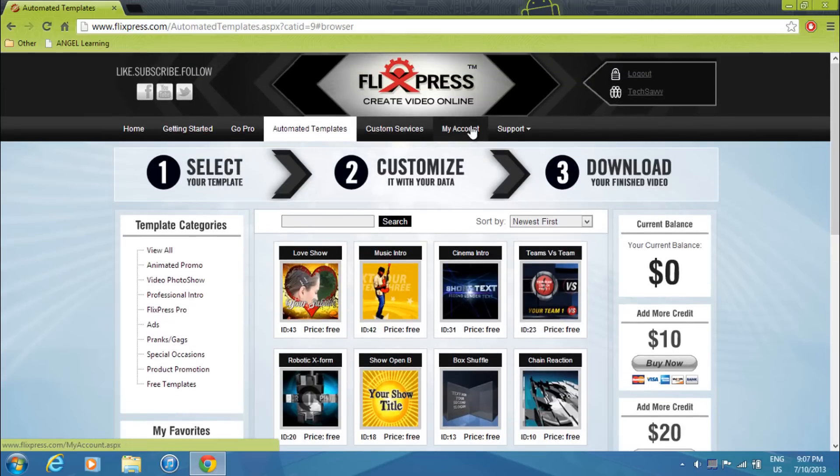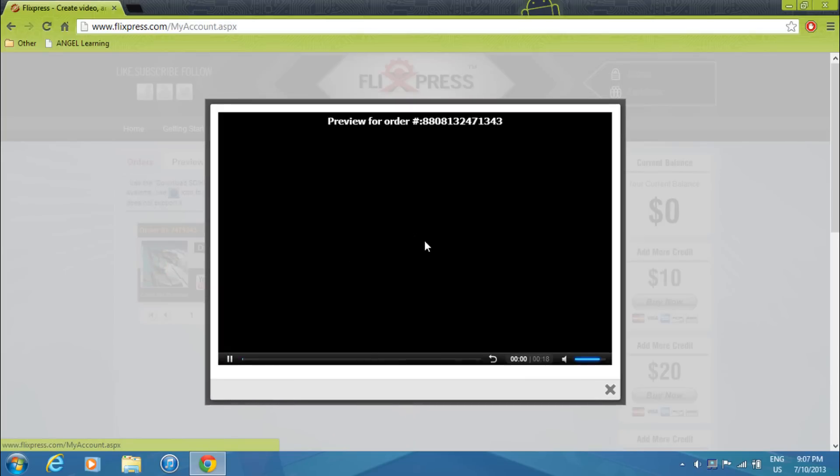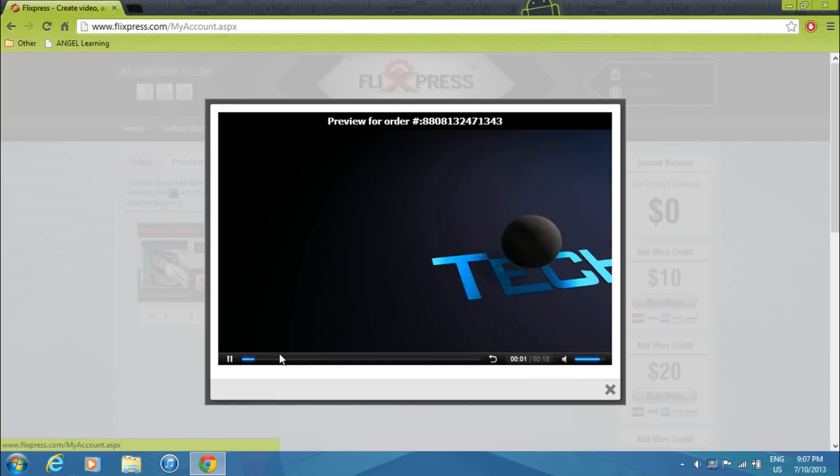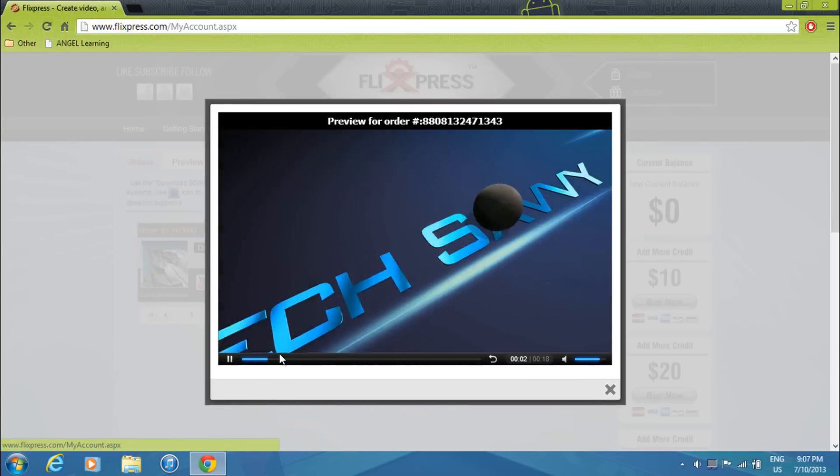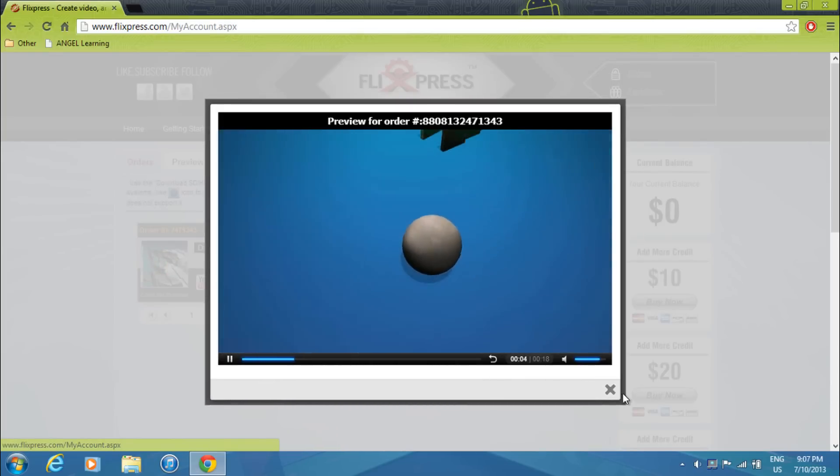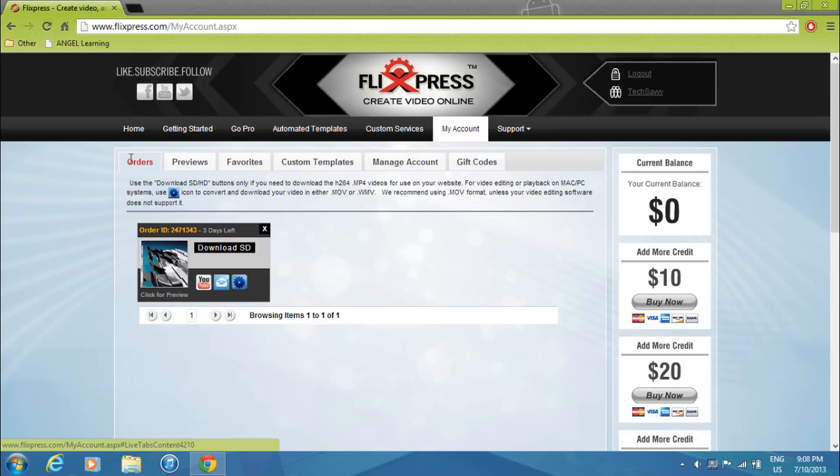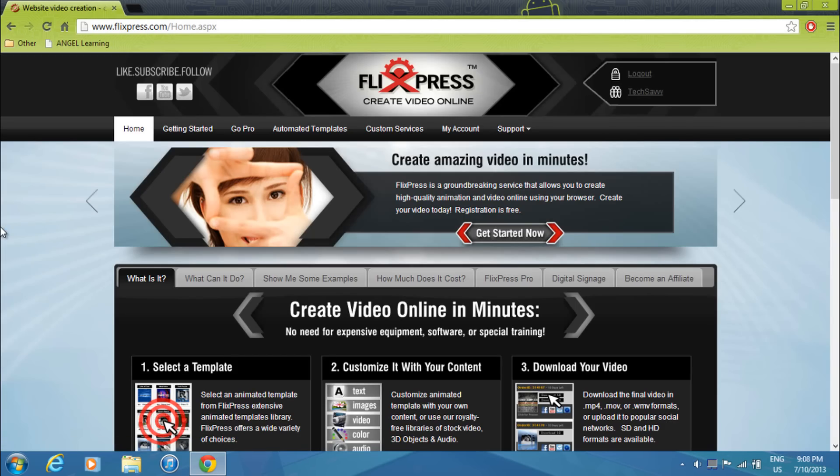And after they've completed your order, you should see it under my account. This was my previous order as what I used to have for an outro. I'll be doing a tutorial later on on how I made my intro using Cinema 4D and Adobe After Effects. And this is Nathan from Tech Savvy signing out.